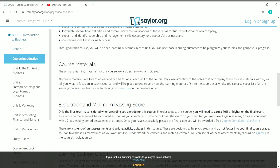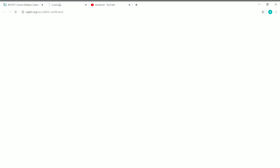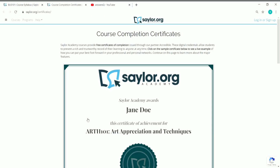If you scroll down further, you can see the learning outcomes — so after completing this course you'll gain all these outcomes. They also detail the course materials, what you will be gaining from the course, the evaluation criteria, and the minimum passing scores. Once you complete a course, you will have to take a final exam in which you need to score 70% or higher to receive a course completion certificate.